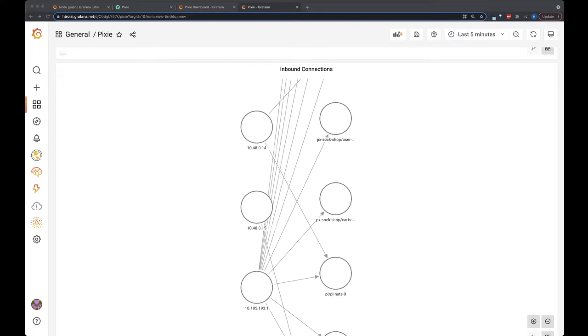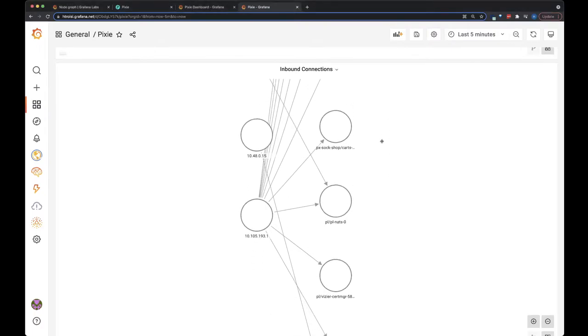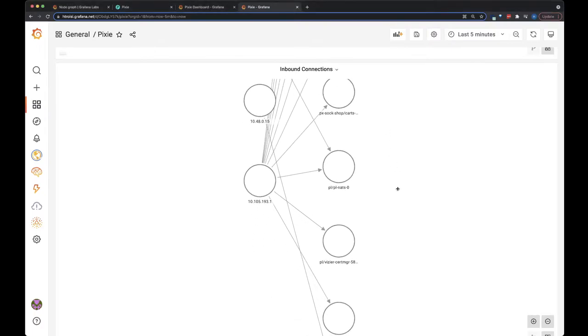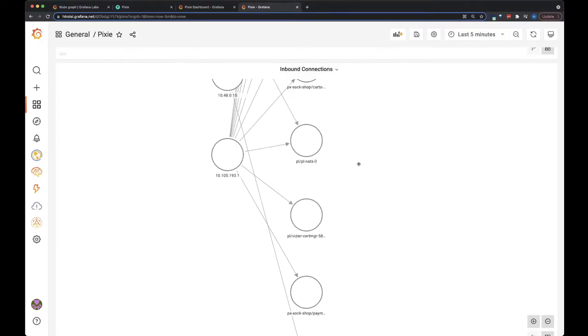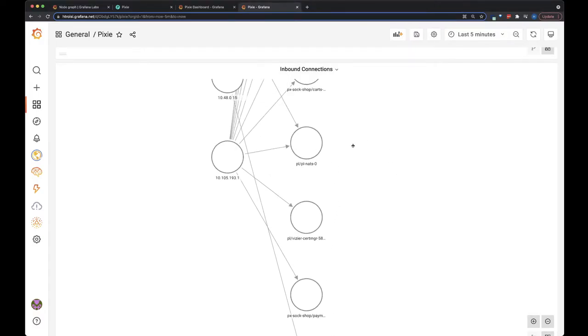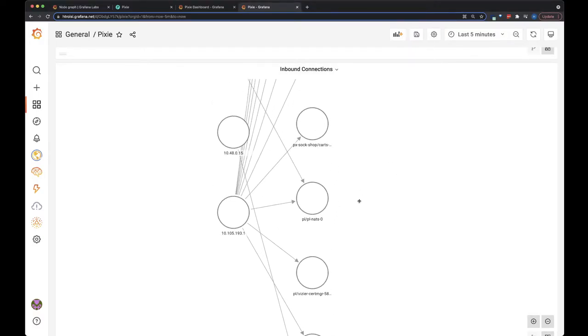So here's what the final graph looks like. Pixie has automatically traced all the connections made from remote endpoints outside the cluster to pods in my cluster.